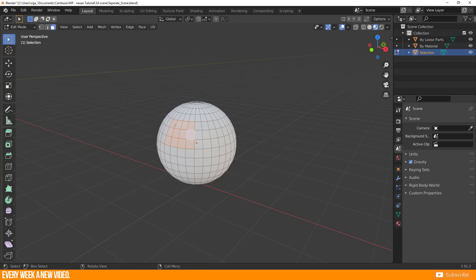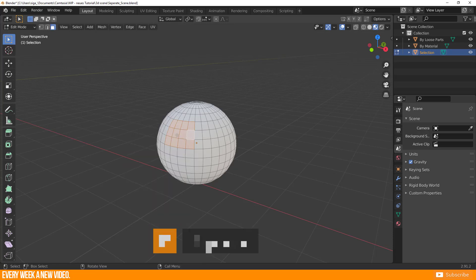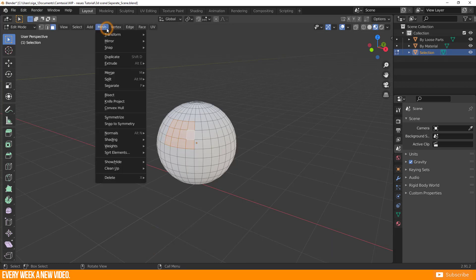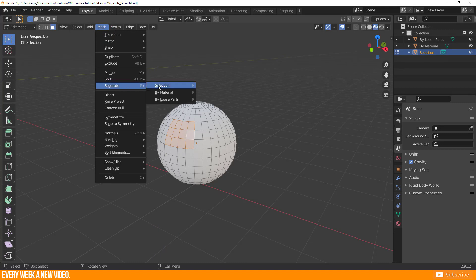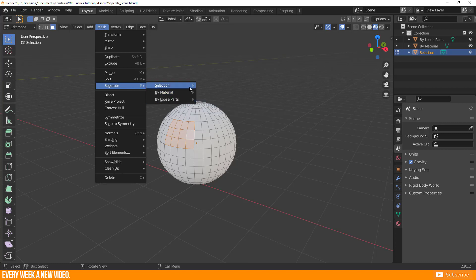You find separate by doing a right-click, separate, or use shortcut P, or use the menu mesh bar and go to separate. There you get three options: separate selection, separate by material, and separate by loose parts. I will go through these options now.